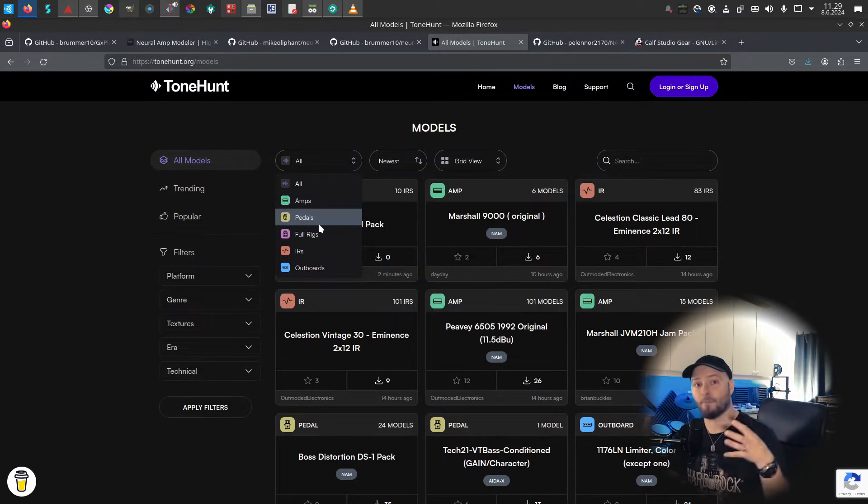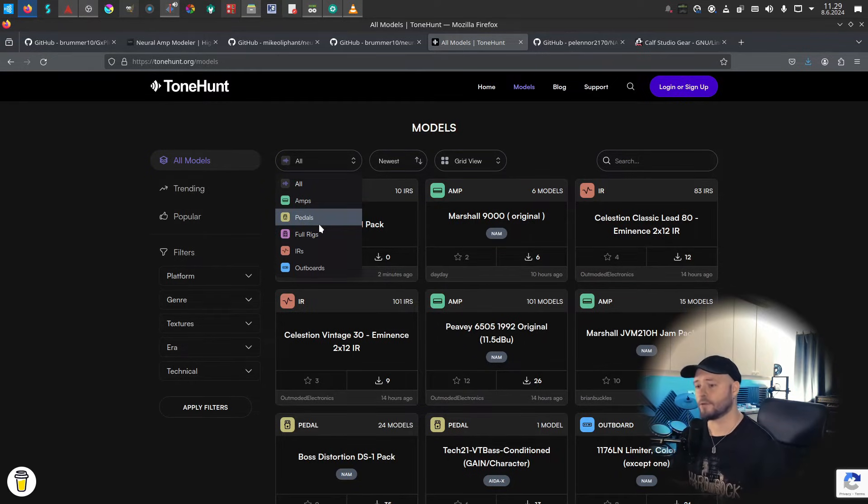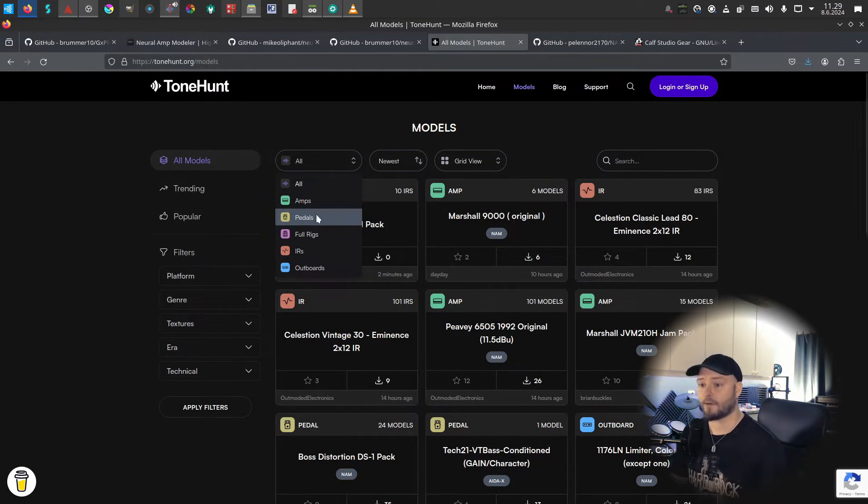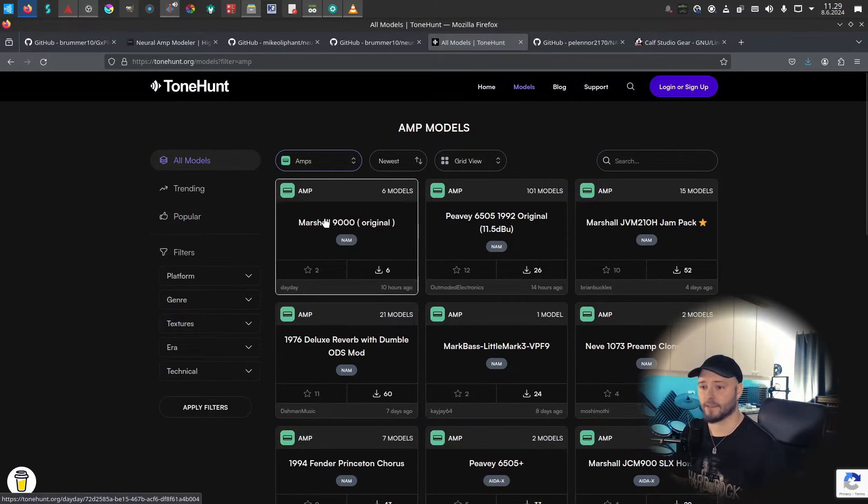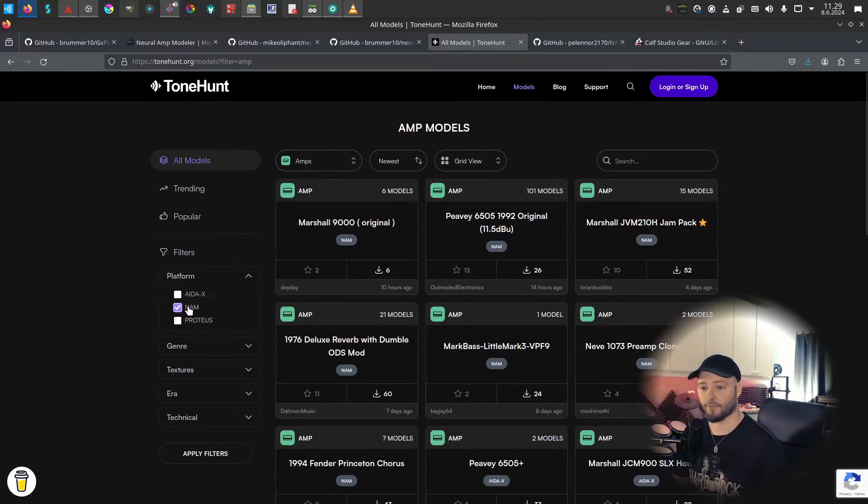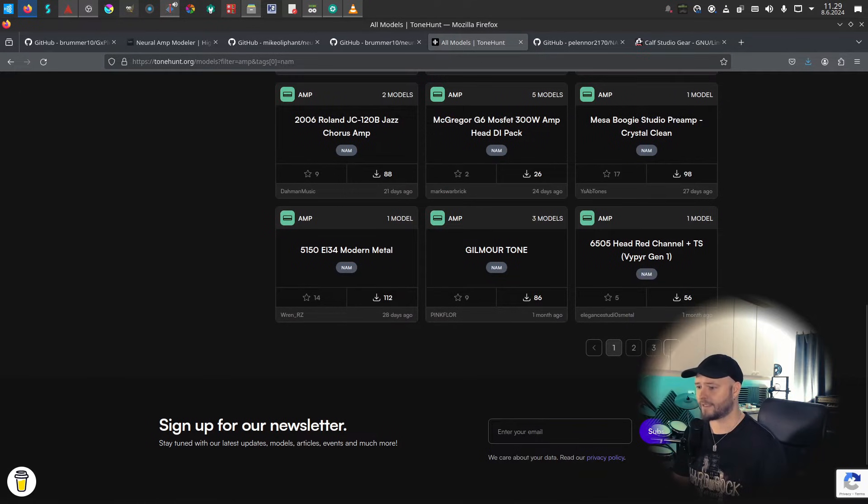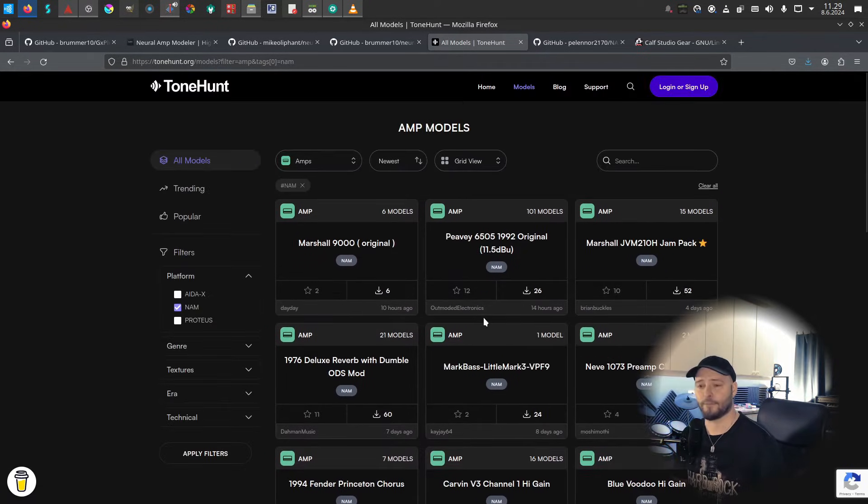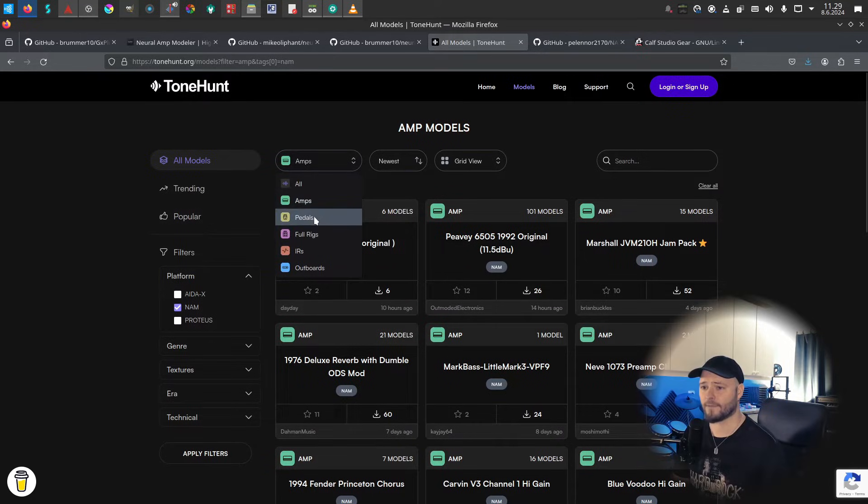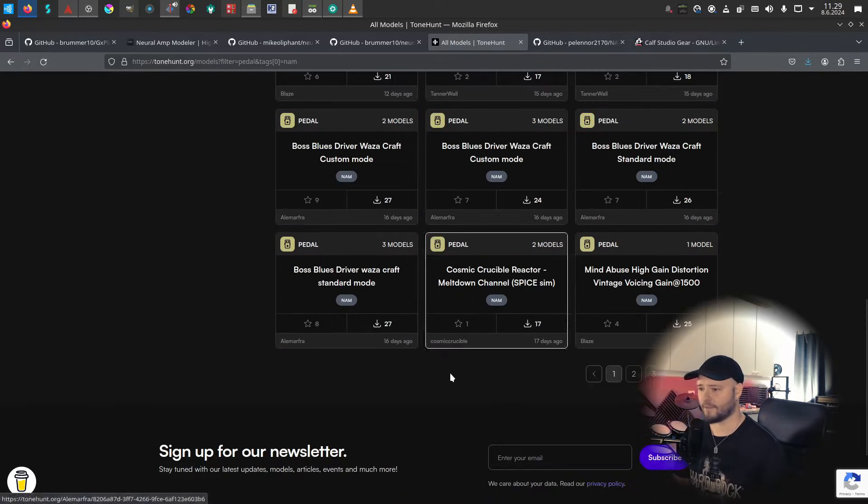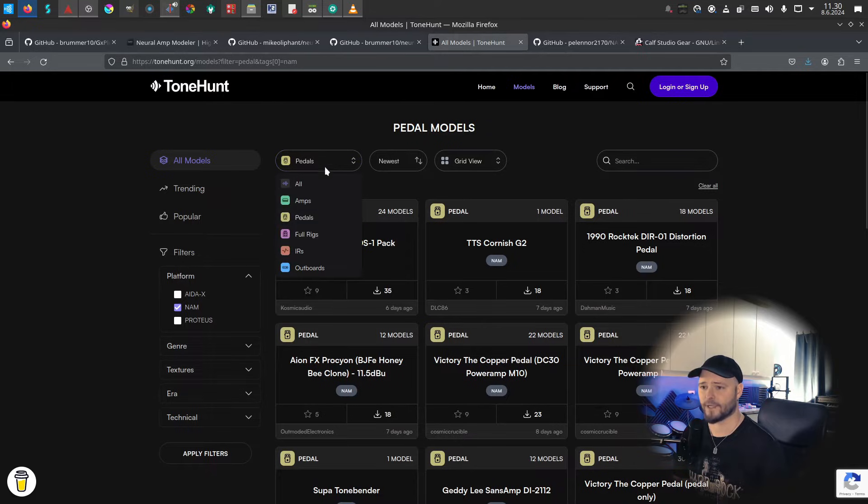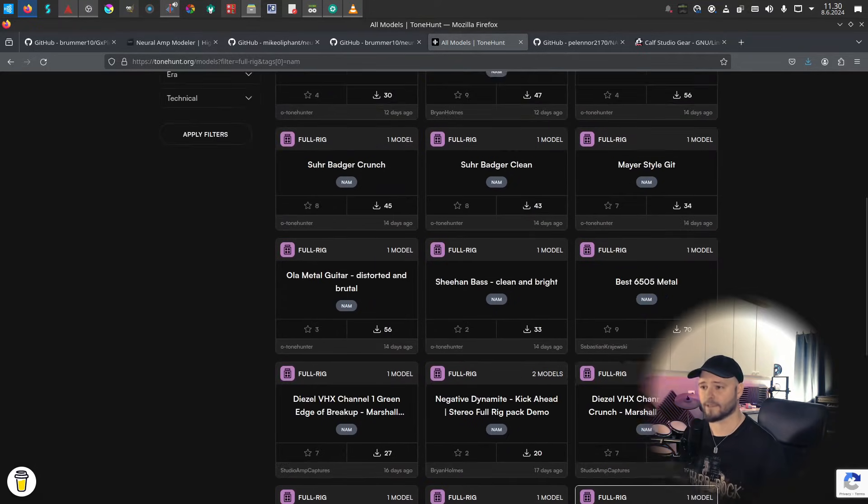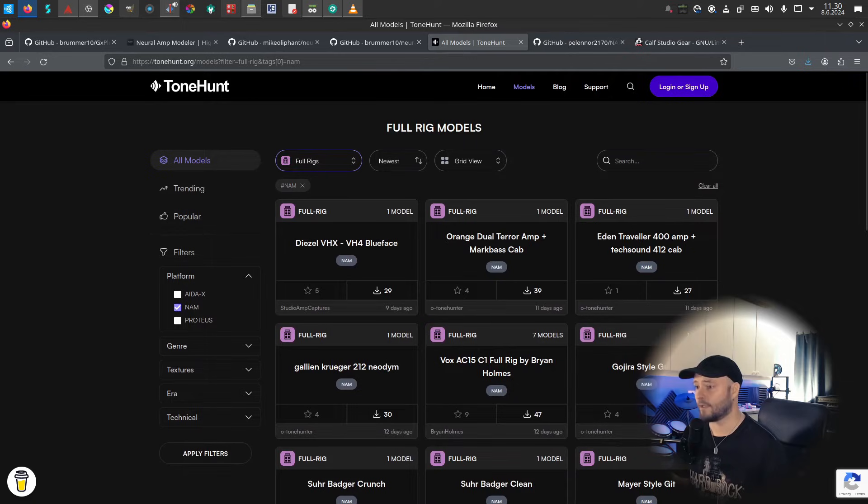One after each other to create your signal chain. There are a bunch of amps and pedals and everything here. If you go for amps for Neural Amp Modeler, we have like 60 pages and 18 per page, so there's a lot of amp models out there. Same thing for pedals, I think like 26 pages of those, and full rigs 20 pages of those. Yeah, definitely go check this out.